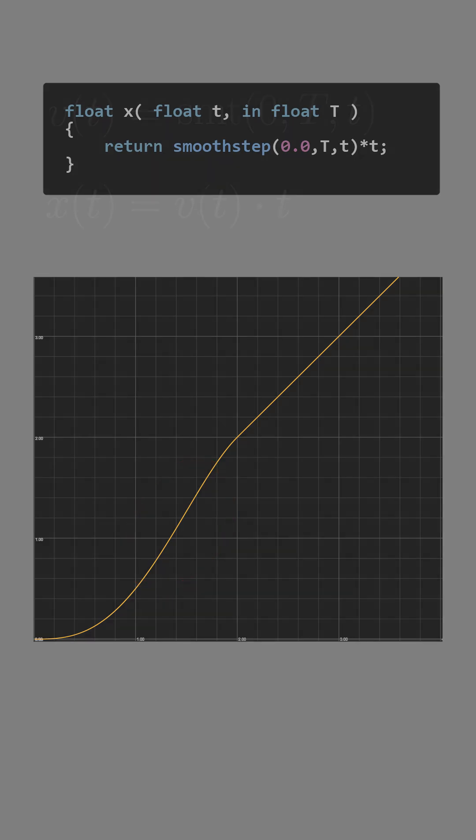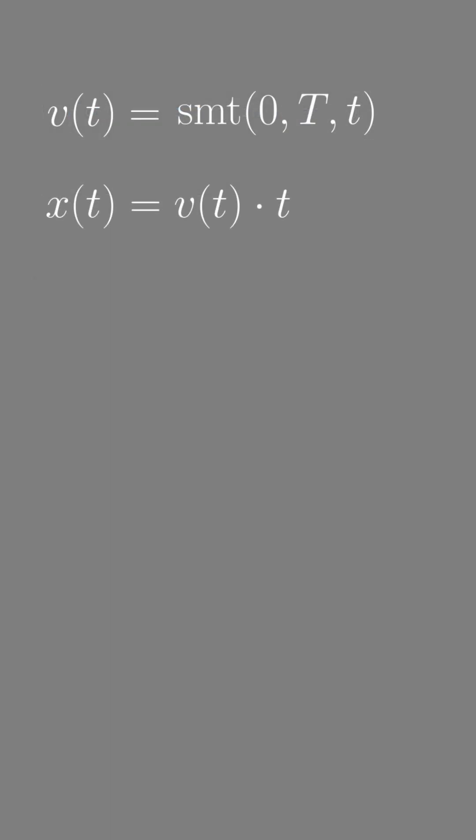The mistake was to assume that the position is velocity multiplied by time. That only works for constant velocity. Generally, the position is the integral of velocity.